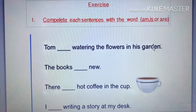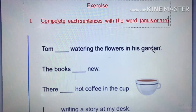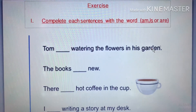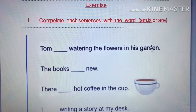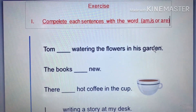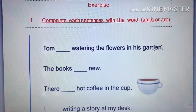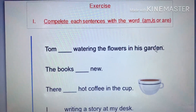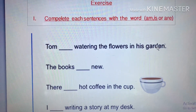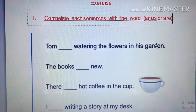Okay, look at exercise Part One. You need to complete each sentence with the verb 'am', 'is', or 'are'. Am, is, or are — we call these verb to be. There are three verb to be forms. Now look at the sentence: 'Tom watering the flowers in his garden.'